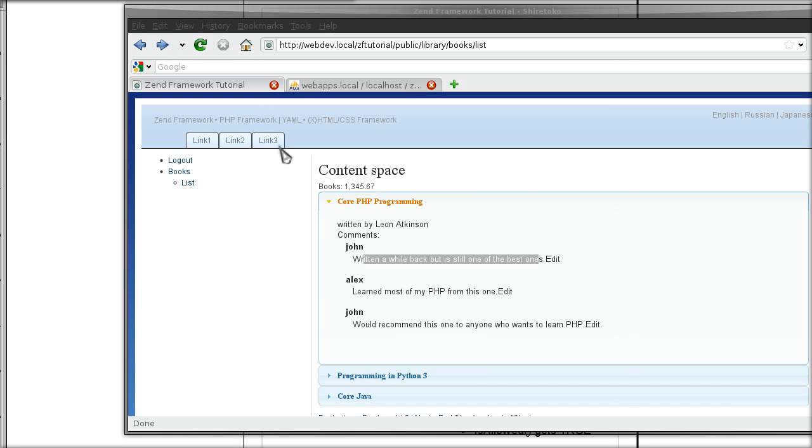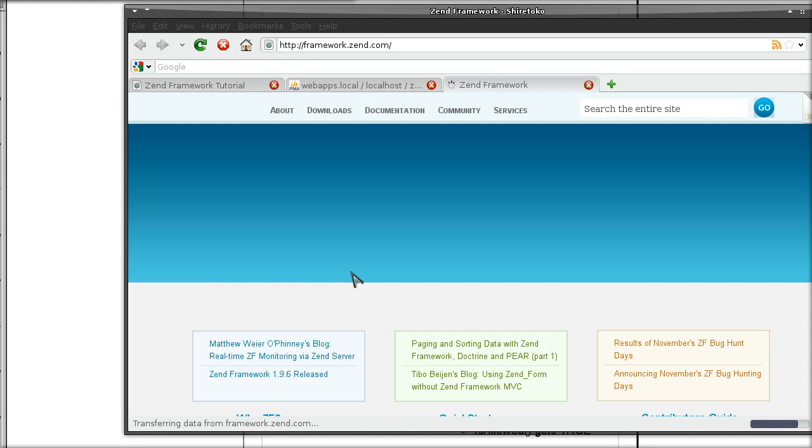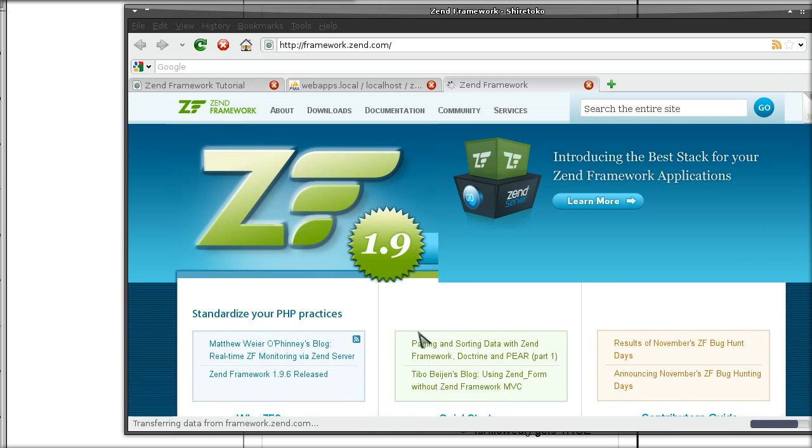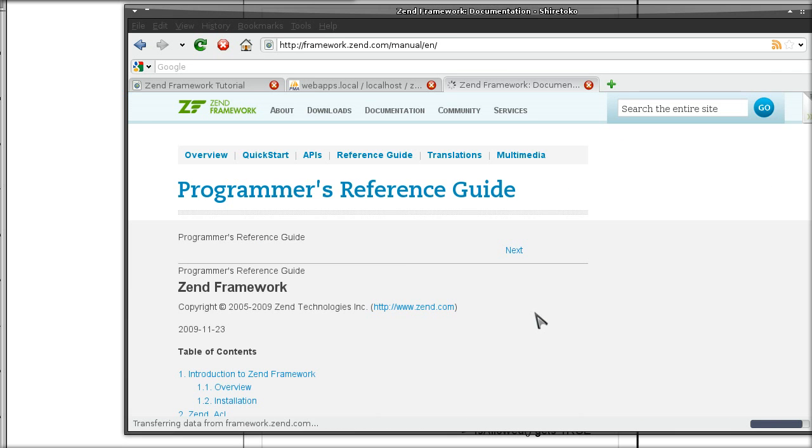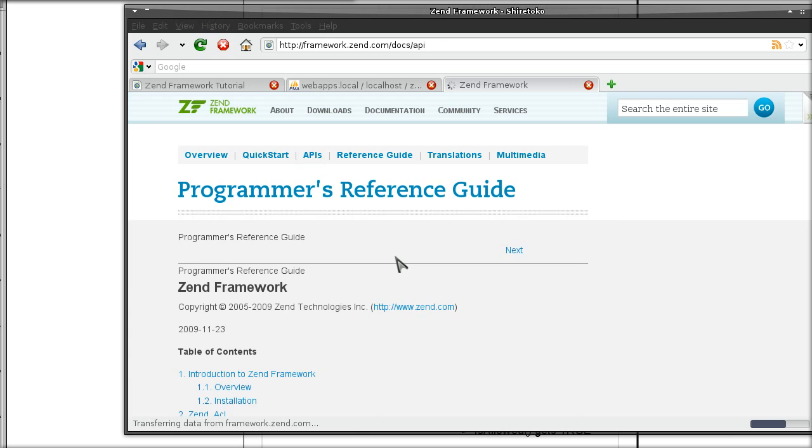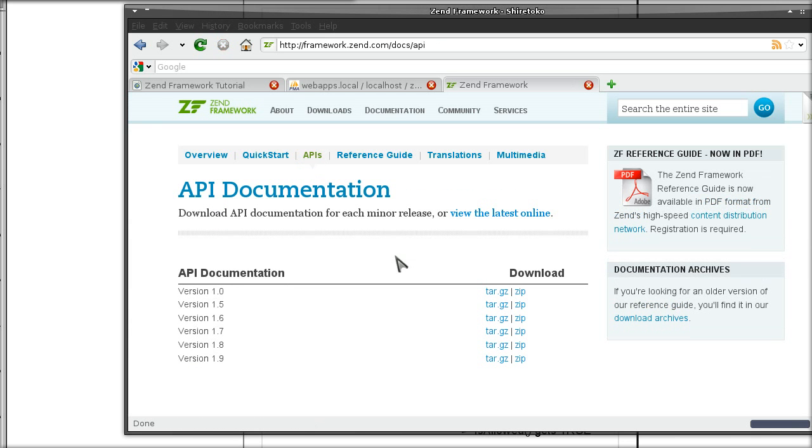If you are not sure which methods should be implemented, what you can do is check Zend Framework's API documentation. So once you go over to the manual, you can go to the API. And by the way this is true for any time you want to see exactly how the class works or how you should make it work.